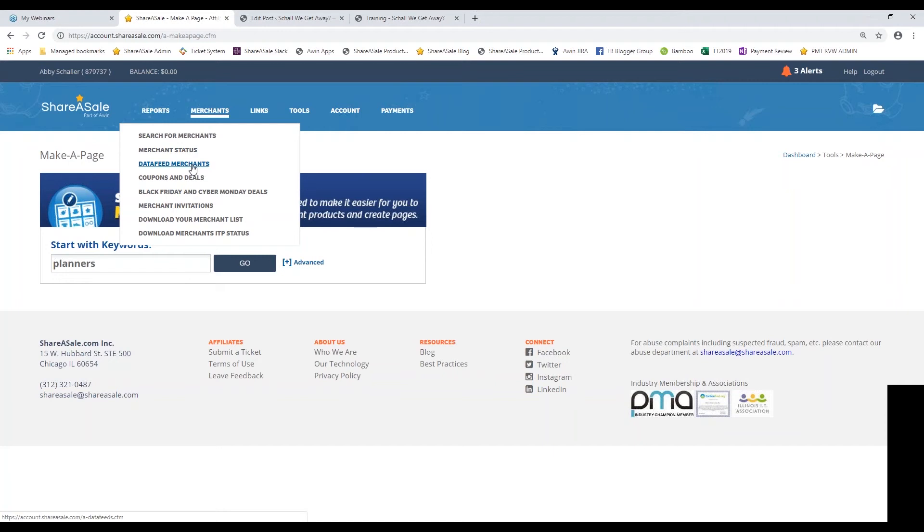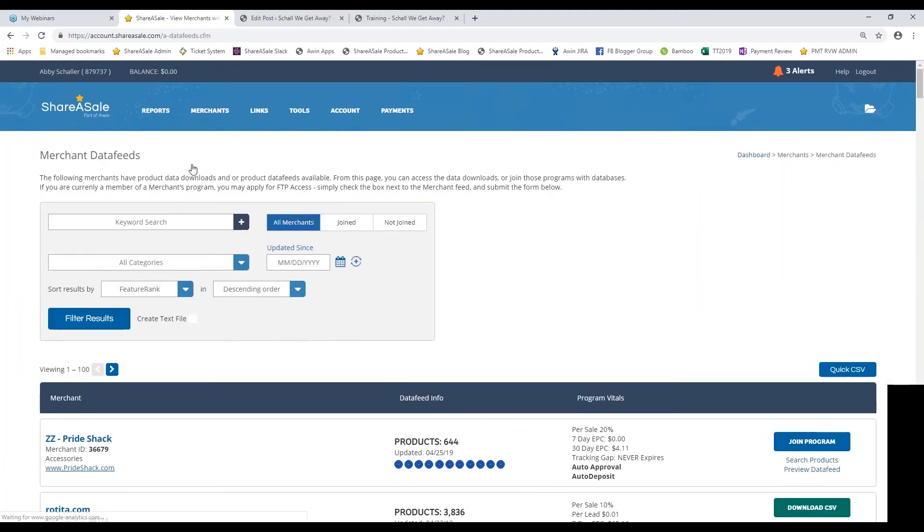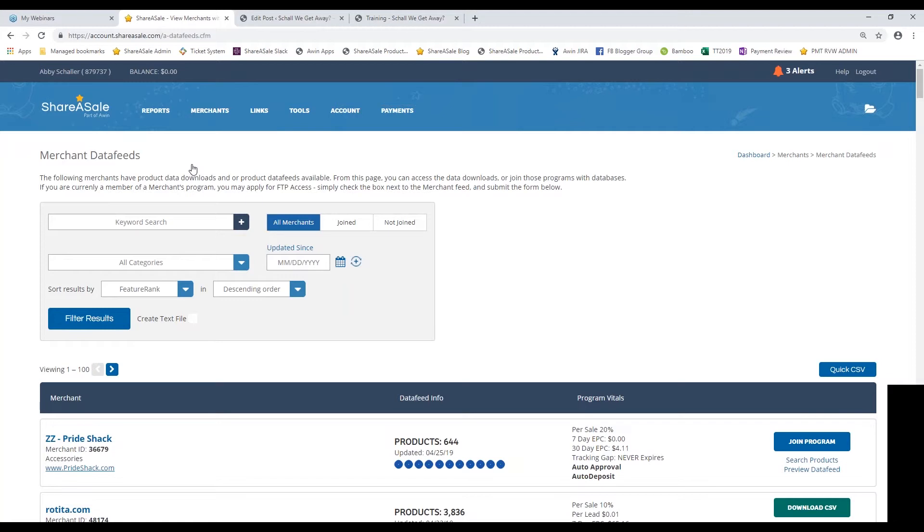I'm going to hover over merchants and select data feed merchants. A data feed is an Excel spreadsheet that the merchant uploads to their ShareASale account. It includes some required fields such as product name, product price, a description of the product, an image of the product, the SKU number, and things along those lines.